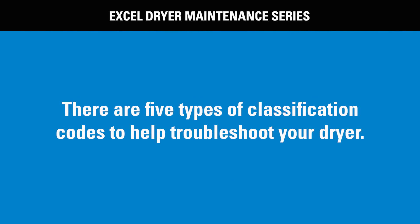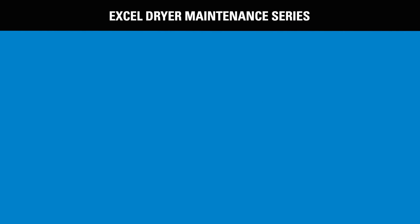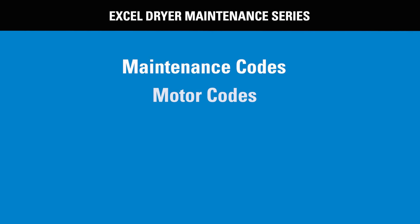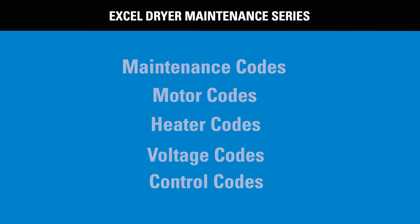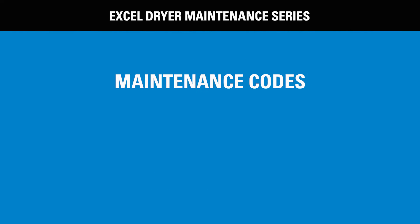There are five types of classification codes we have assigned to help maintain and troubleshoot your hand dryer. They are maintenance codes, motor codes, heater codes, voltage codes, and control codes. Starting with the maintenance codes...